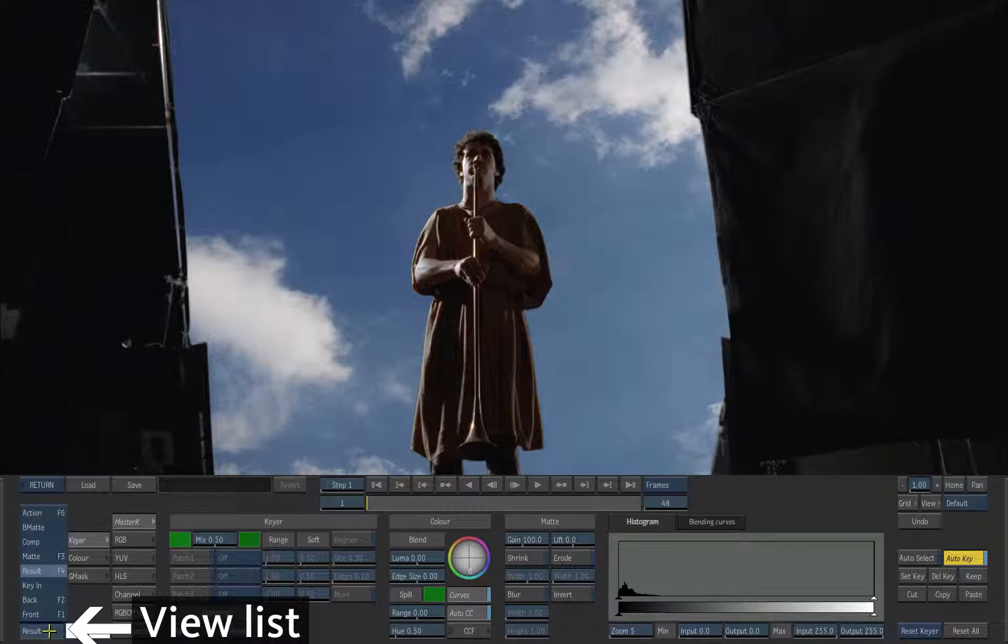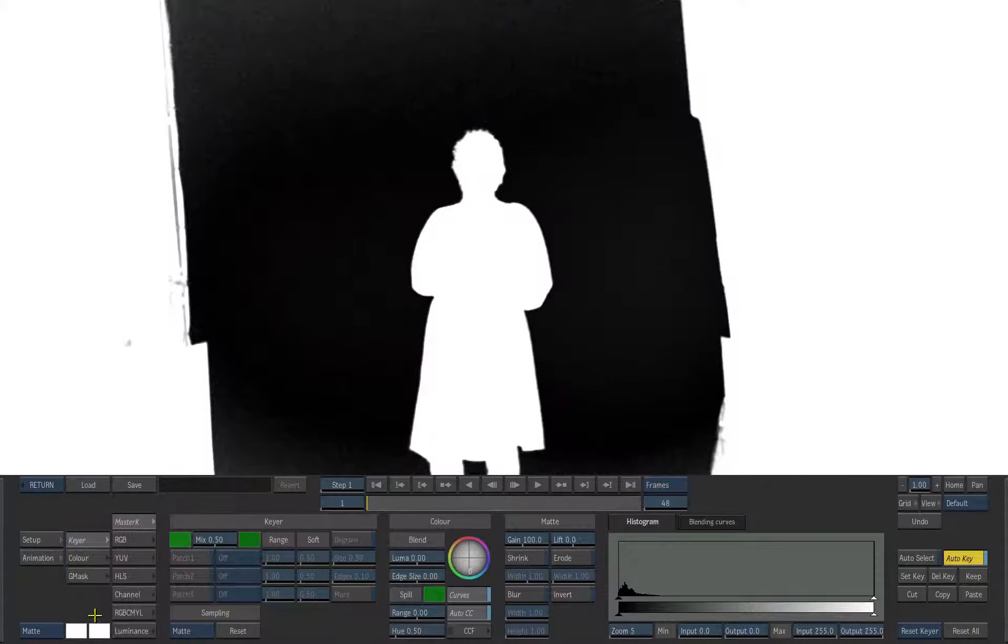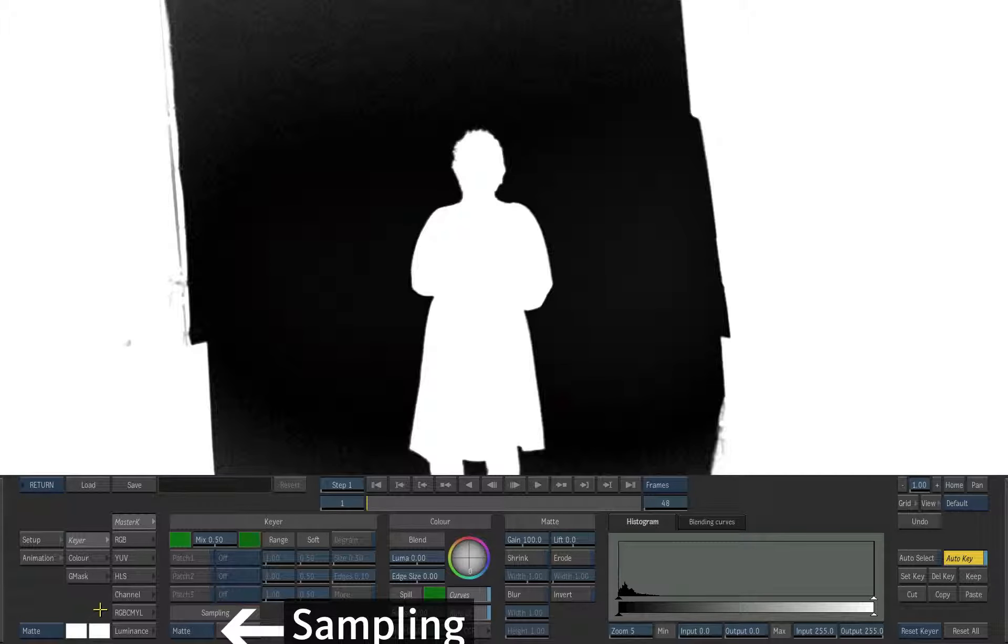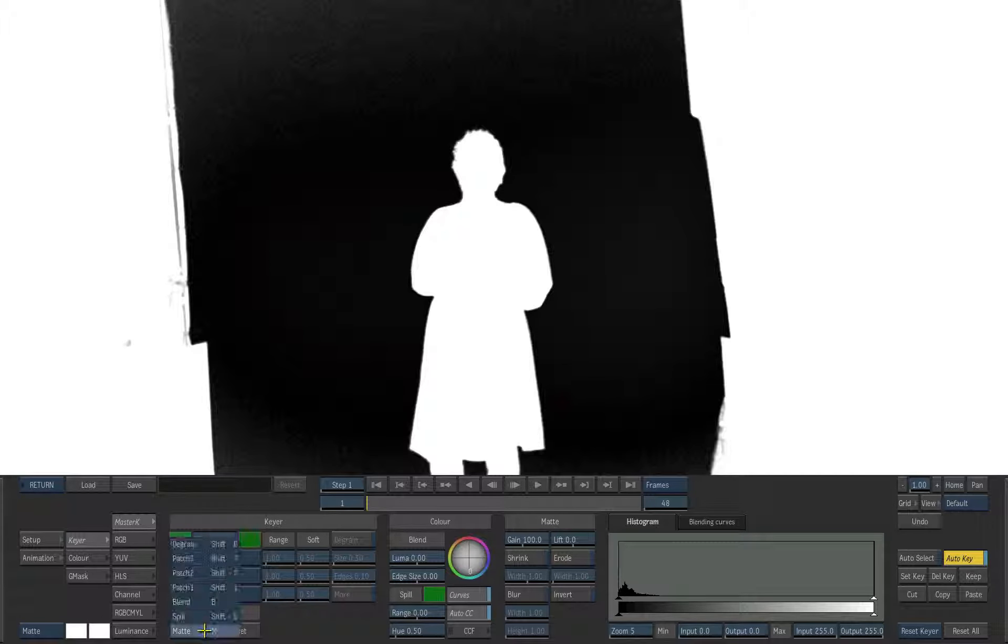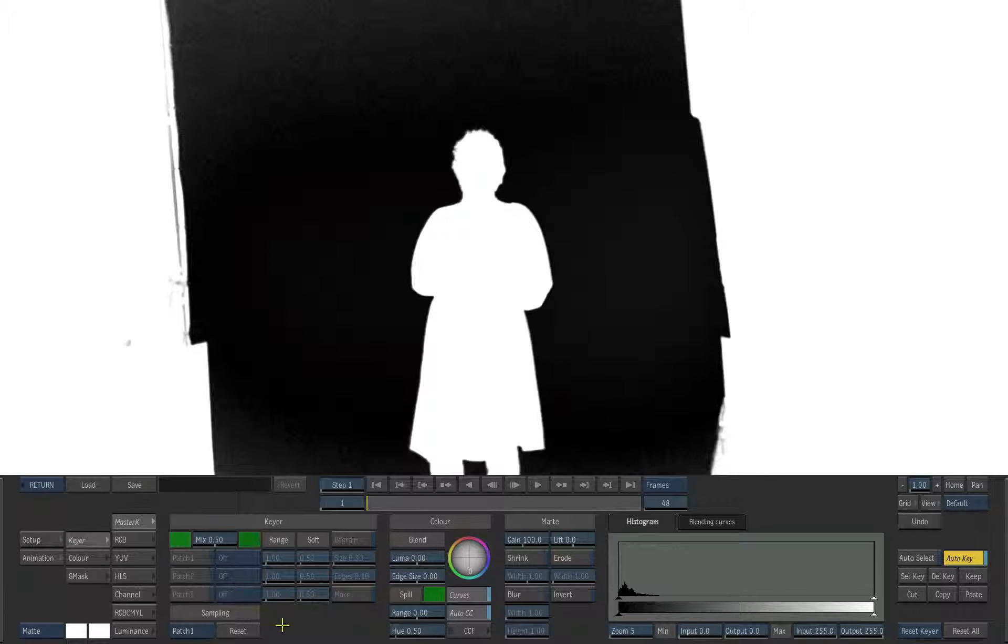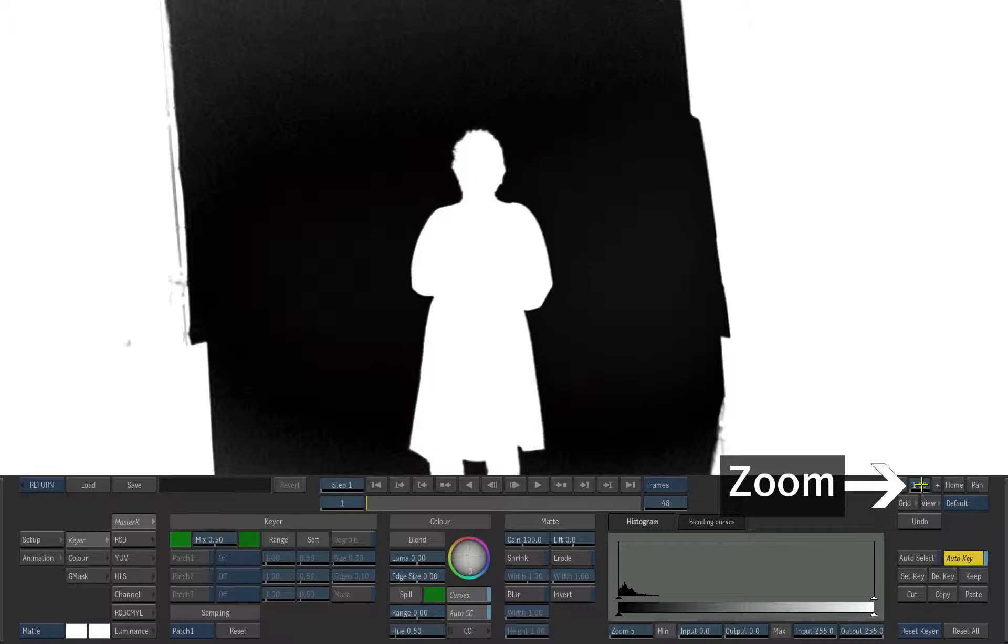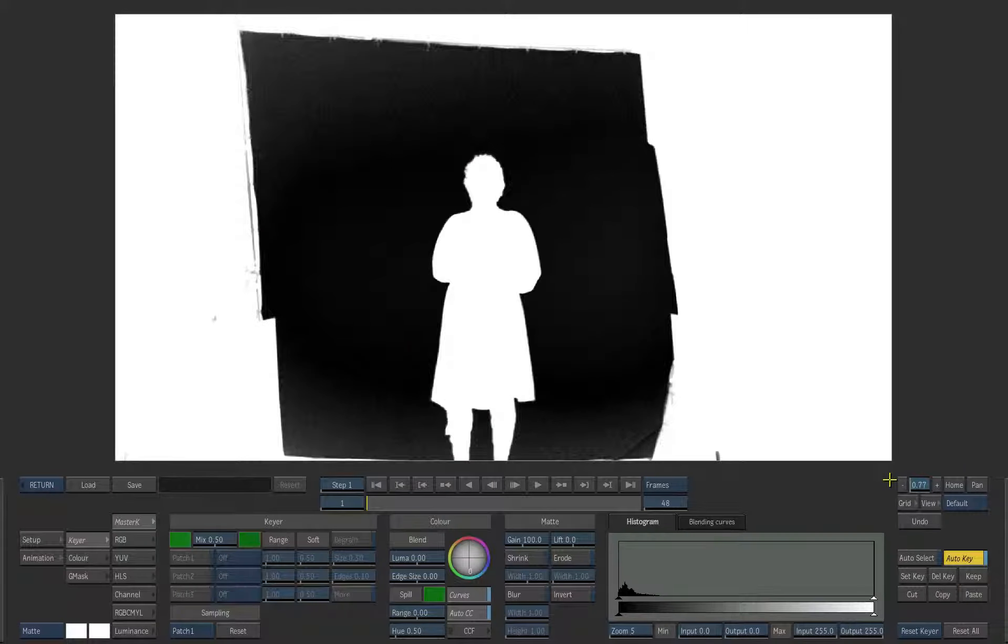From the view menu choose the matte view. Under the keyer settings set the sampling to patch 1. The default is sampling matte. Zoom out to see the entire frame.